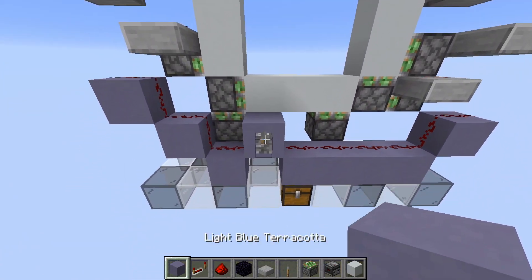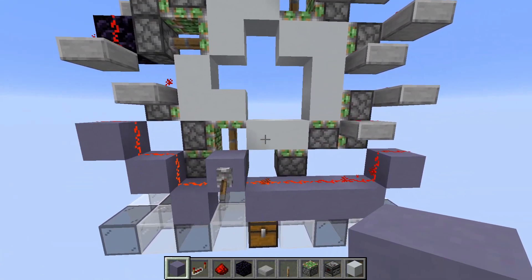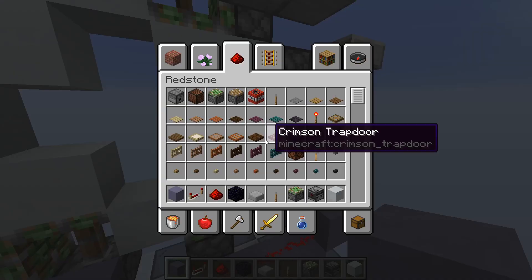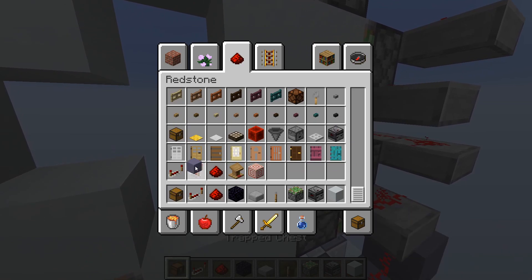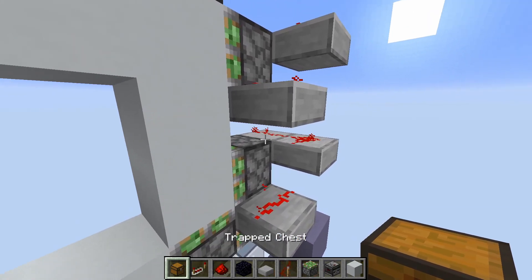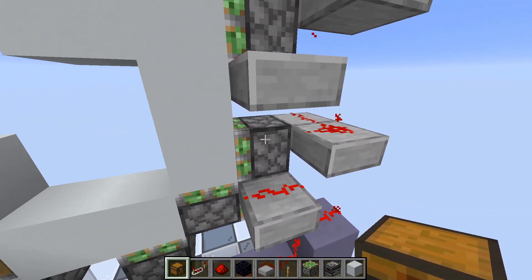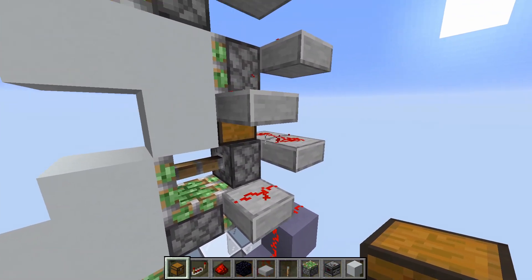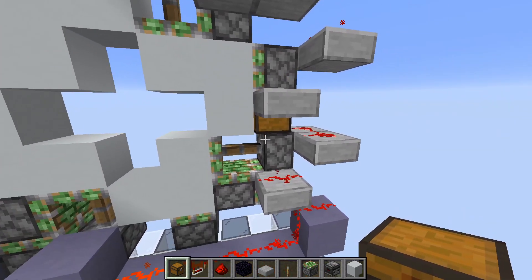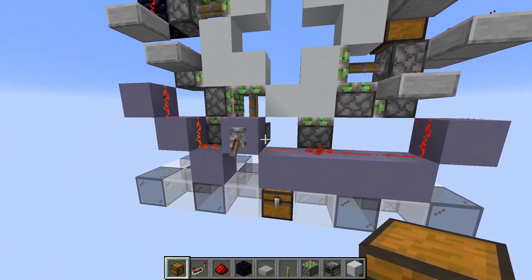And if we flick on the lever, they extend — except for this one. What we need to do here is redirect the dust so it points into this piston. We'll just place any redirector.